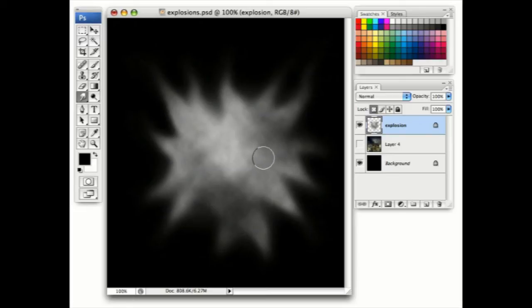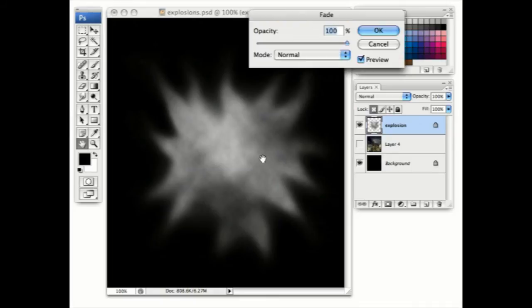So before you do anything else, press Shift-Command-F or Shift-Control-F to bring up the fade dialog. This lets us change the way the previous filter was applied.